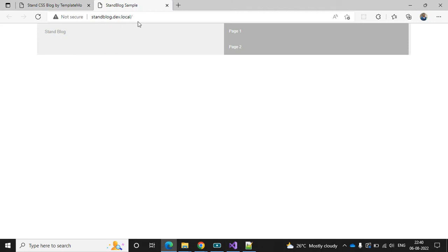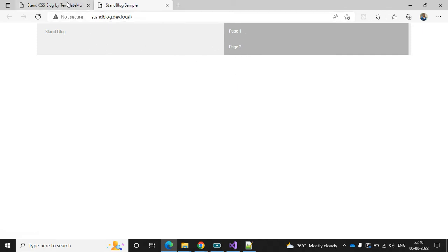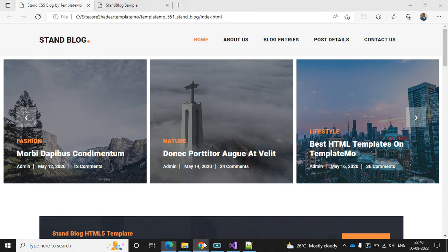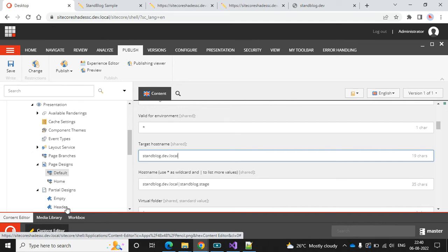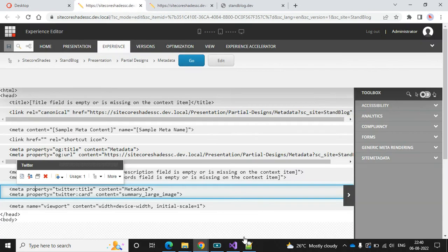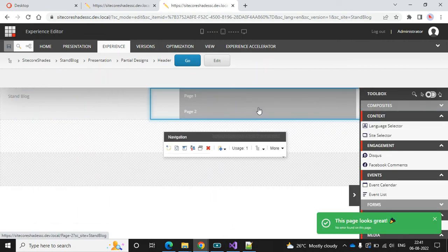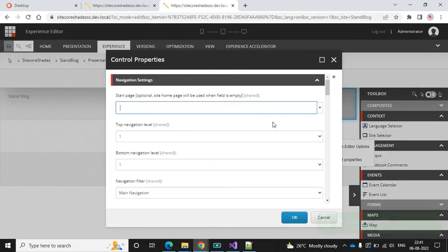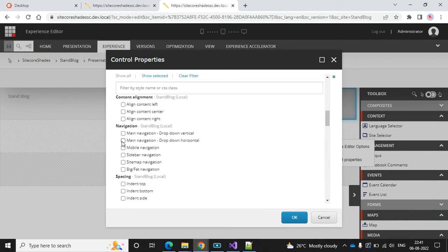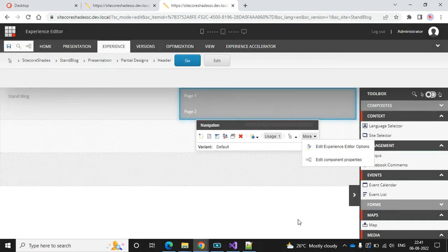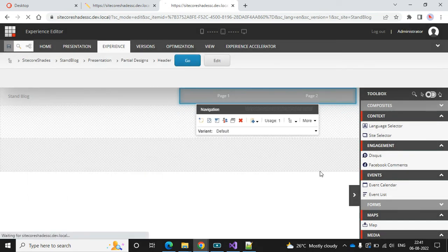After refreshing the stanblog.dev.local site, we can now see our header and navigation. However, the navigation section doesn't look right compared to our template. Go to the partial design, open it, go to Edit Component Properties, and set the layout to Horizontal. Click OK and save. Refresh the page — now it's looking as expected.